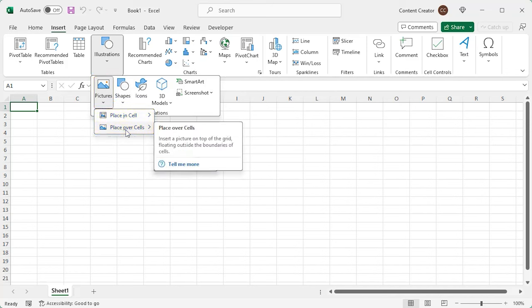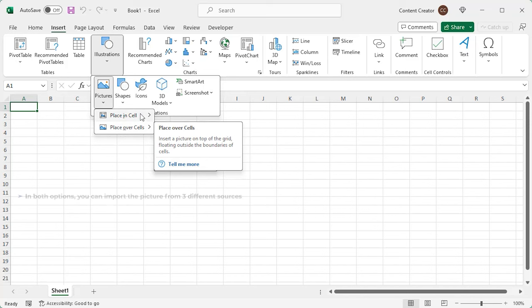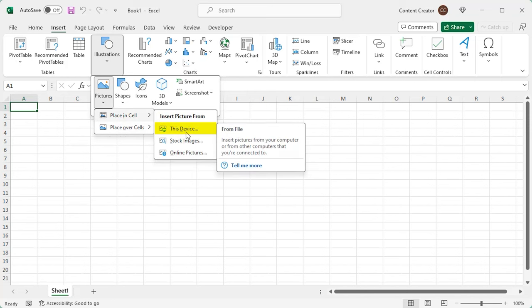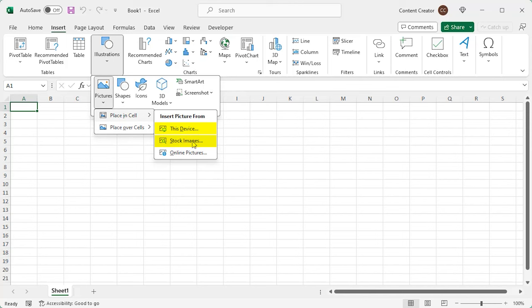Let's try both. In both options, you can import the picture from three different sources: This device, stock images, and online pictures.